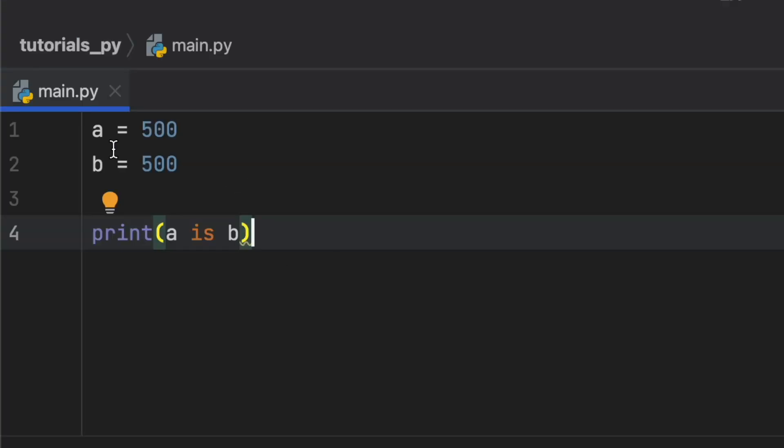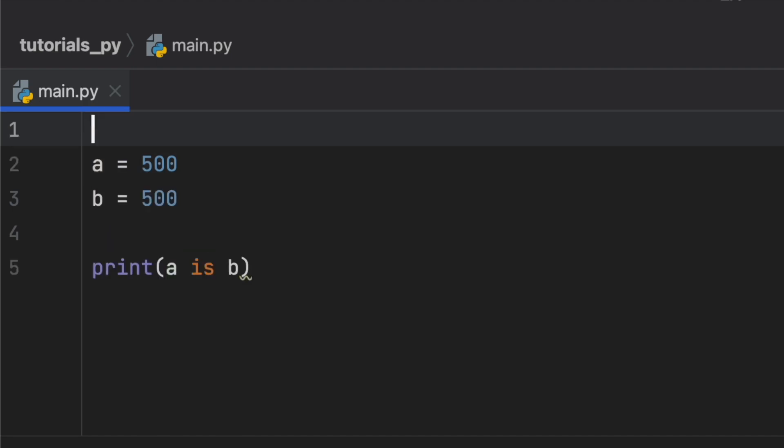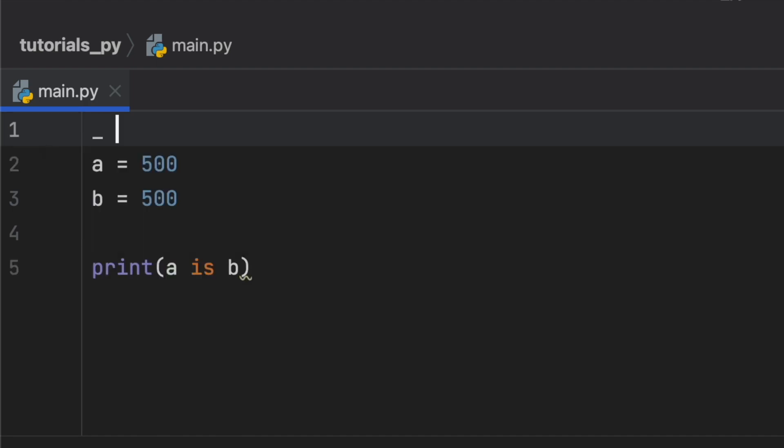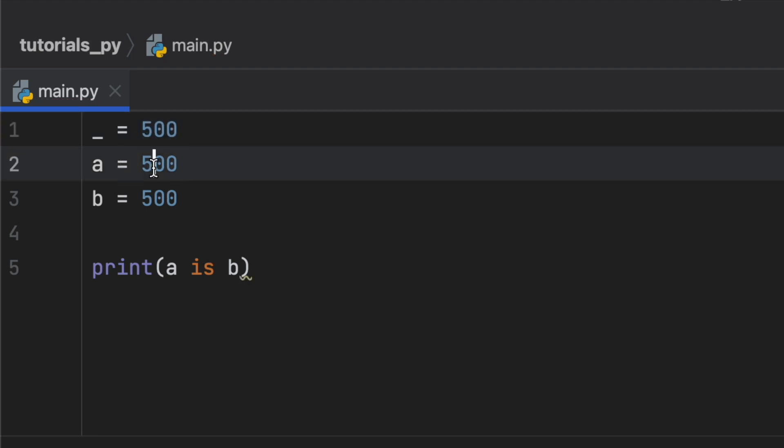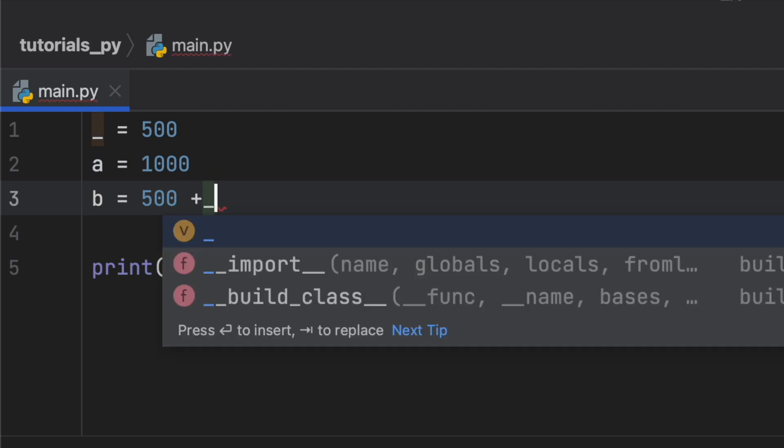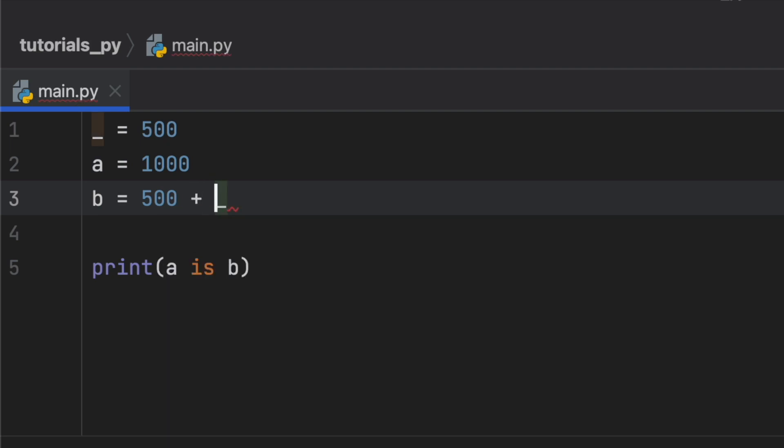Now let's do something a bit funky. Let's pretend we have a third variable and we're just going to call it underscore because we're not going to use it later. We're going to change a to a thousand and b is going to be b plus underscore, so it should also be 1000.